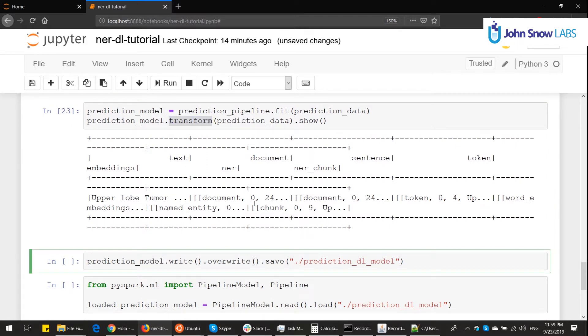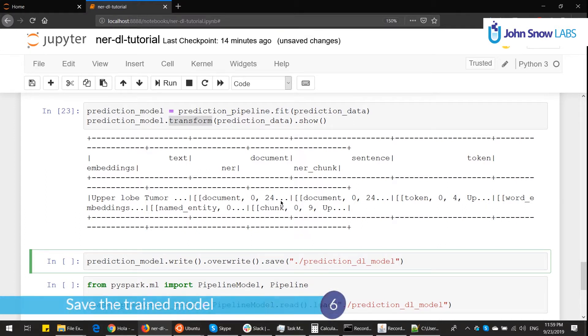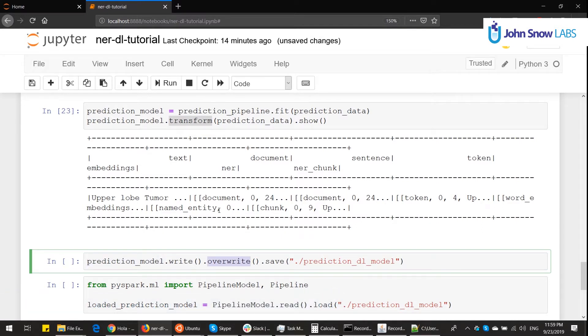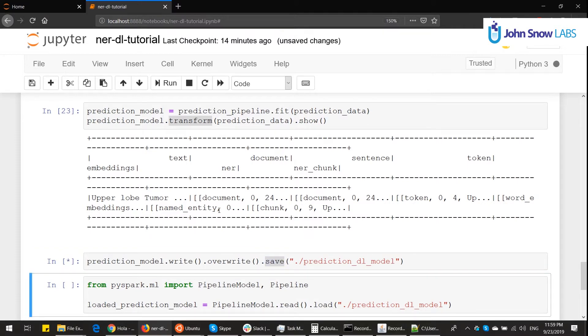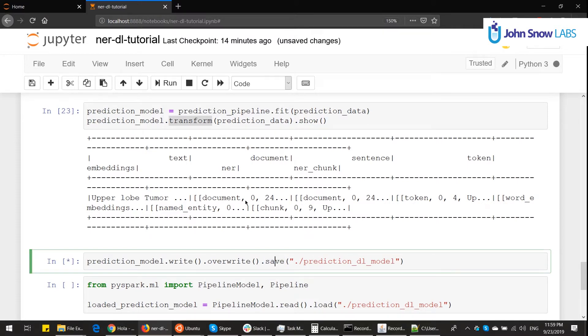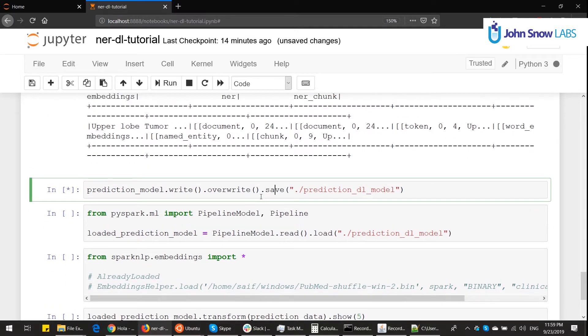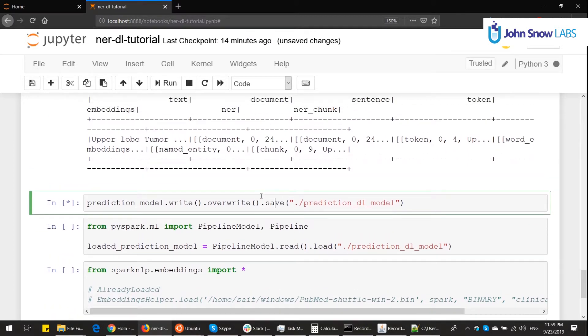Now let's go to the final step, which is I want to save this prediction for later use. I simply call prediction model, write, I overwrite any pipeline with the same name, and call save. And that's it, mostly.